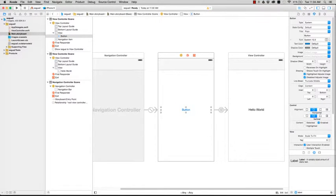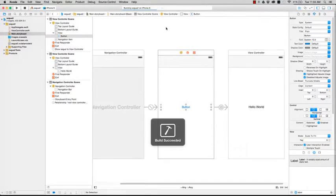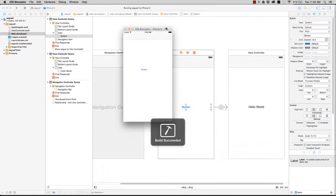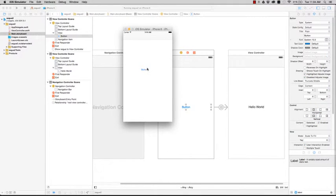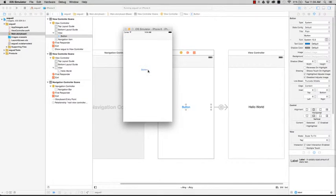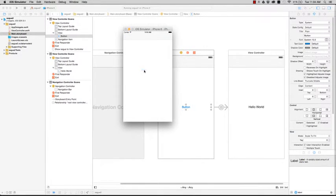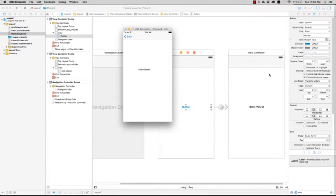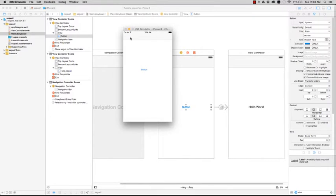Run the app. Click on it. There you go. Simple example of using segways in navigation control. So what you get is on the second view, you automatically get the navigation bar and the back button.